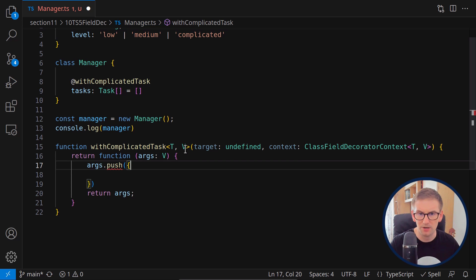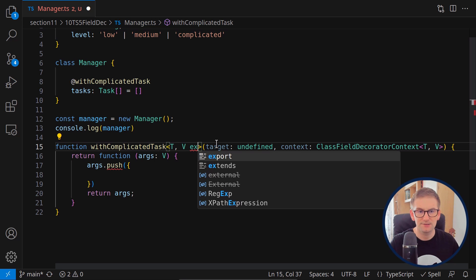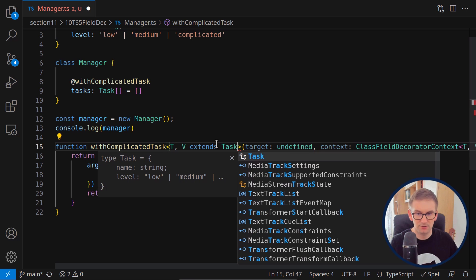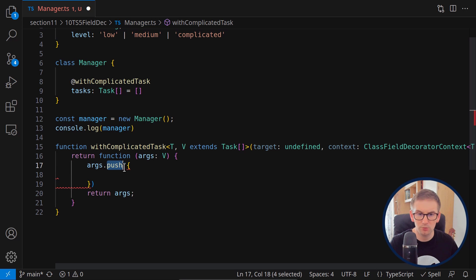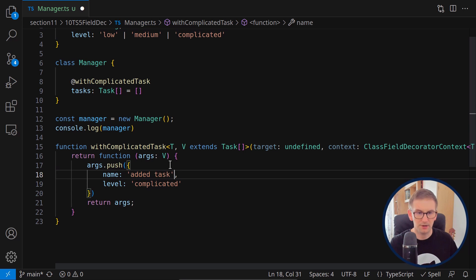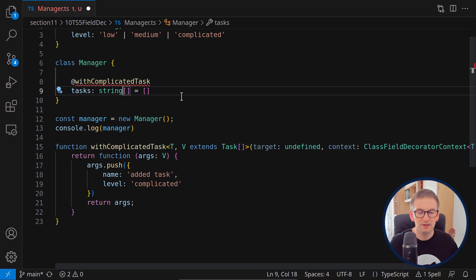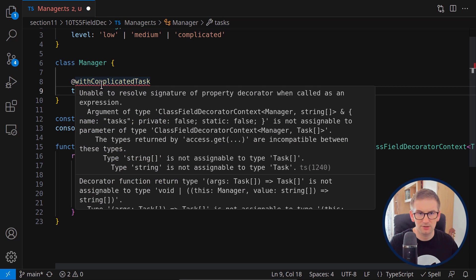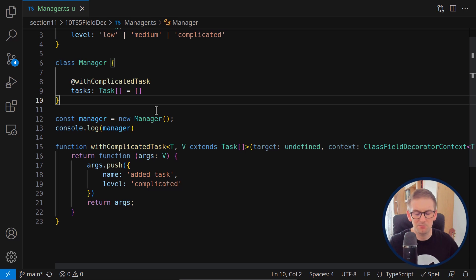We fix this by using 'extends Task array' inside the generic definition, so the compiler knows these arguments are of type Task array and we can call push with strong types. We add a task with a name and level 'complicated'. The types are very strong — if the tasks field were a string array instead, we'd get a compilation error because withComplicatedTask can only be called on a field of type Task array.